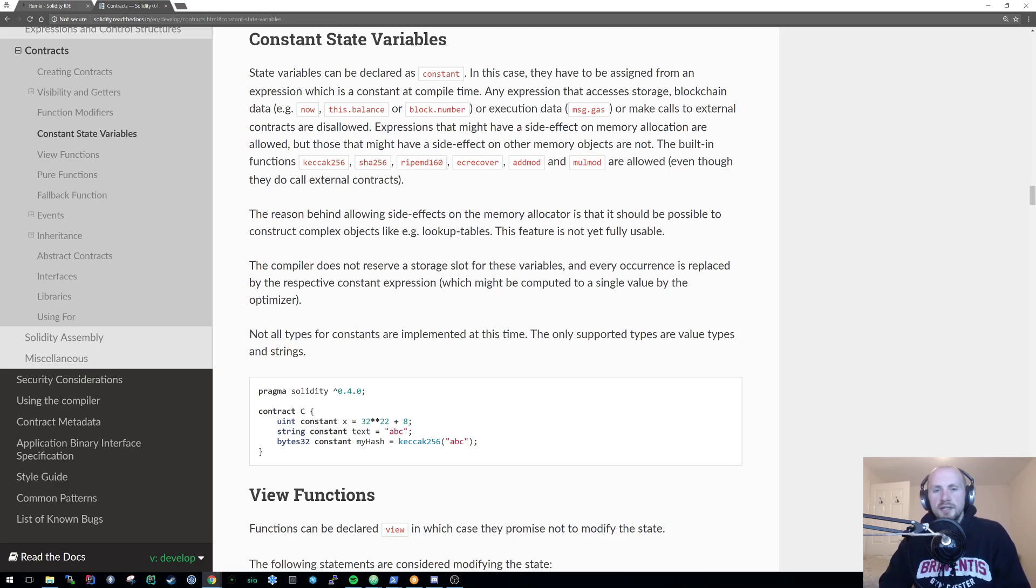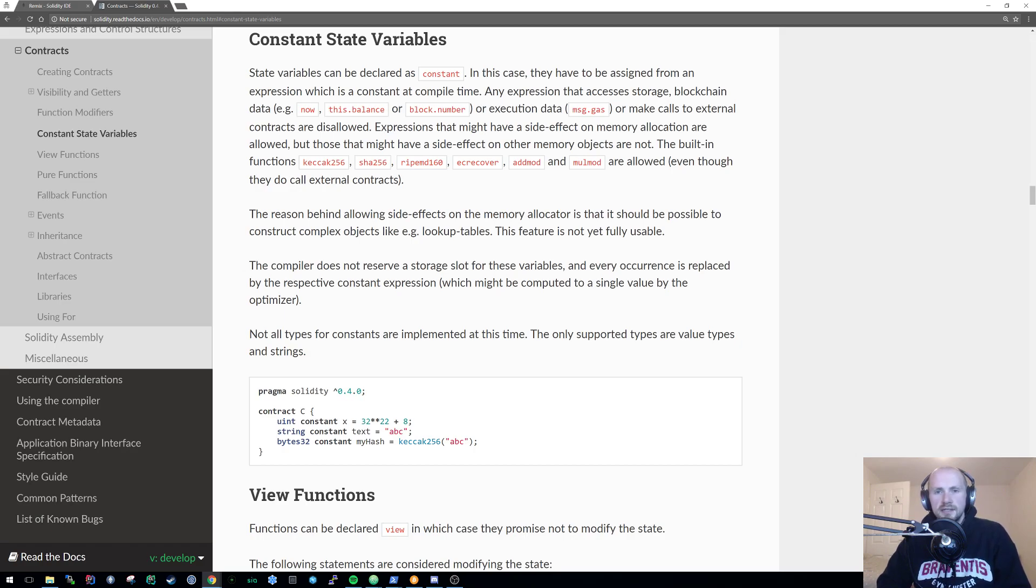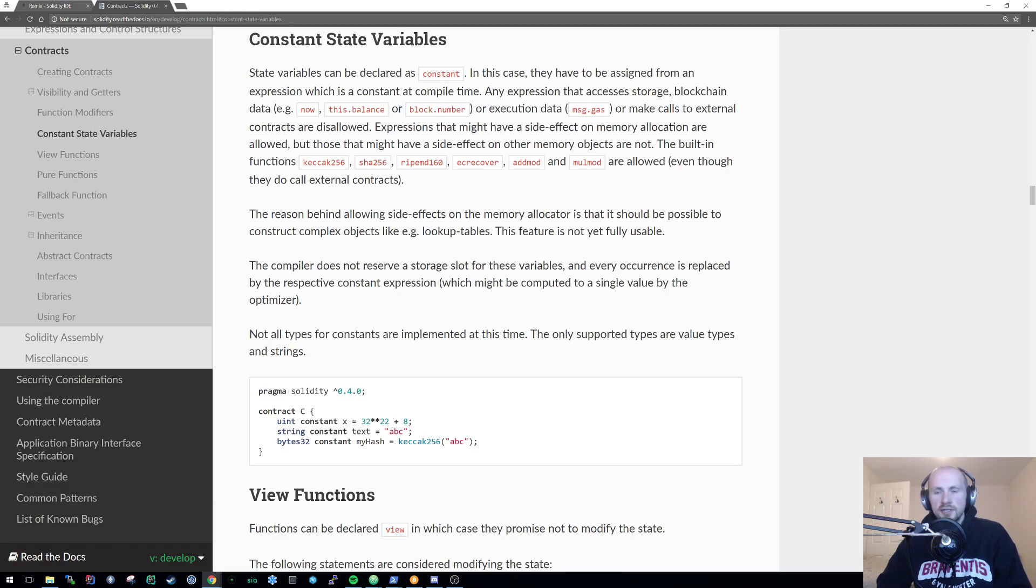Welcome back to Learning Solidity. In today's tutorial I'm going to be looking at state modifiers. Essentially state modifiers is a way you can describe either a function or variable on what they can access in regards to the contract state. This does also include external contracts as well.